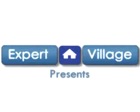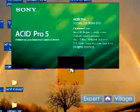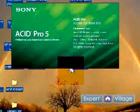This is Kyle with Expert Village, and I'm going to be talking about some tips for Sony Acid Pro.